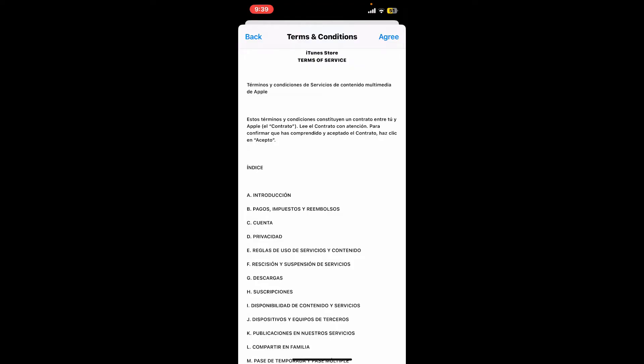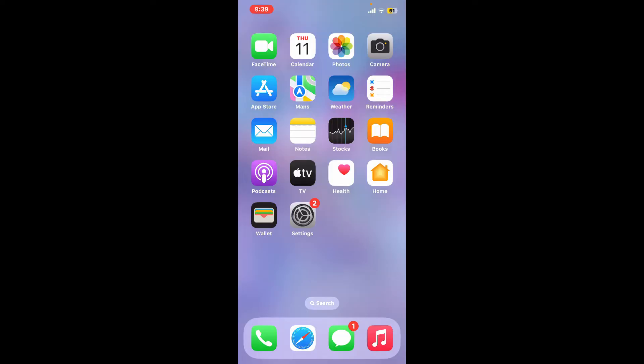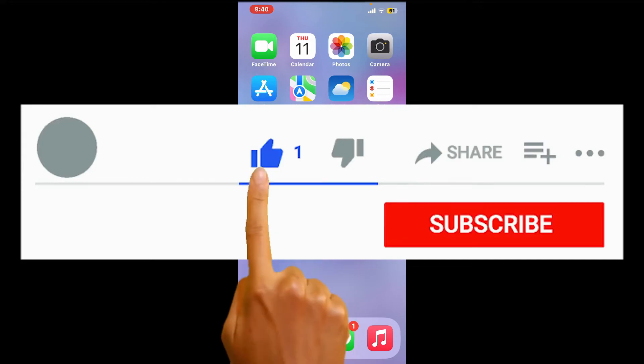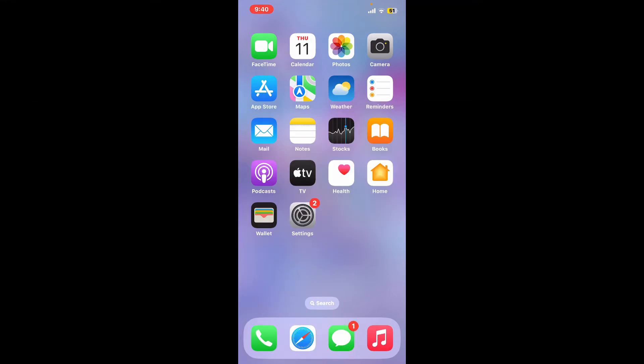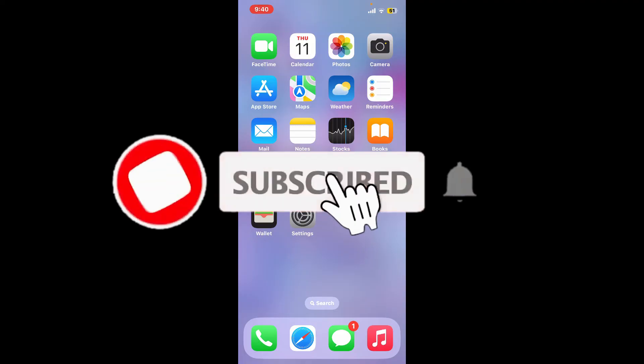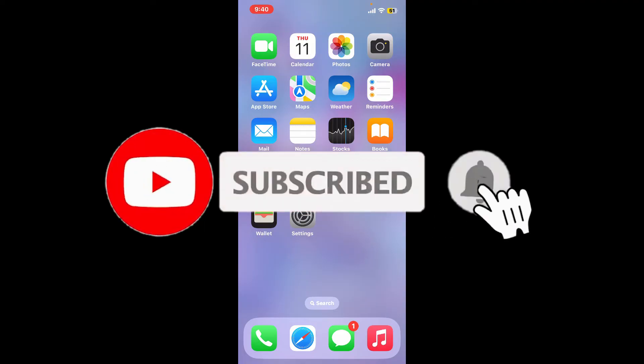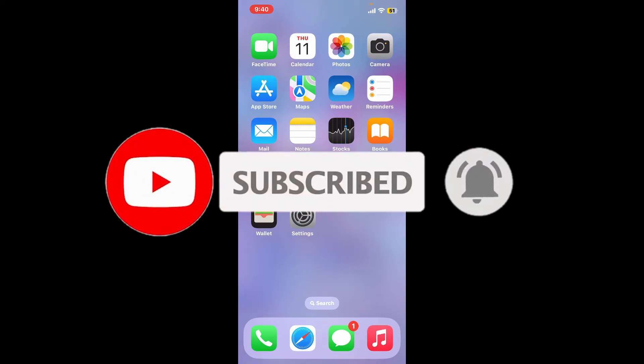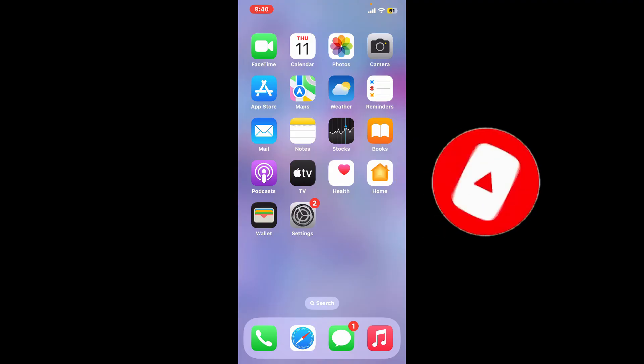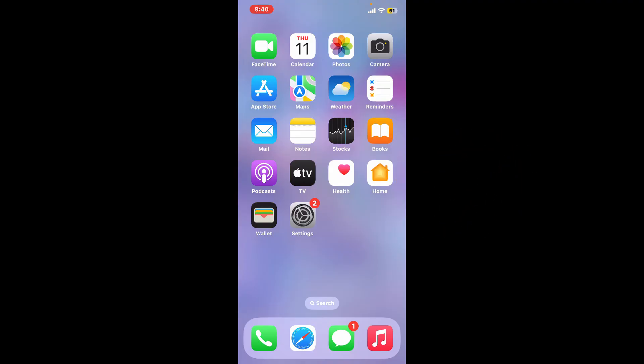If you found the video helpful, give us a thumbs up. Don't forget to subscribe to our channel by hitting the subscribe button and press the bell icon so you'll never miss another upload from us. I'll see you in the next episode. Thank you for watching.